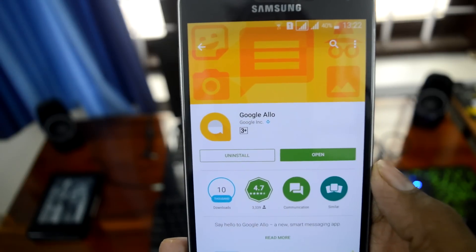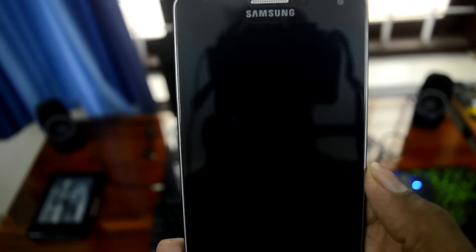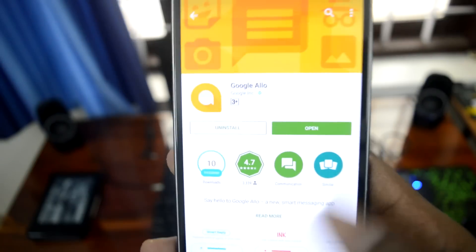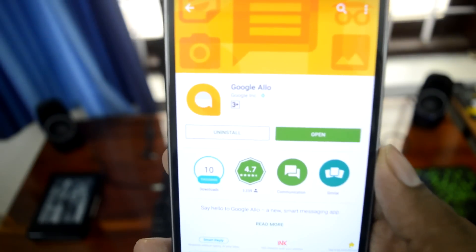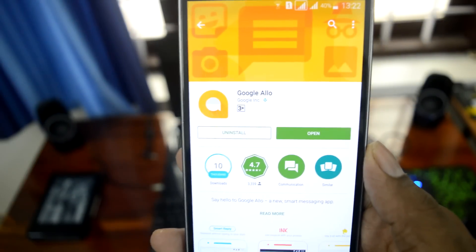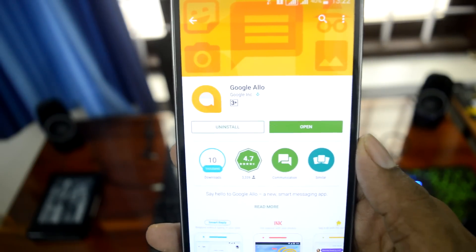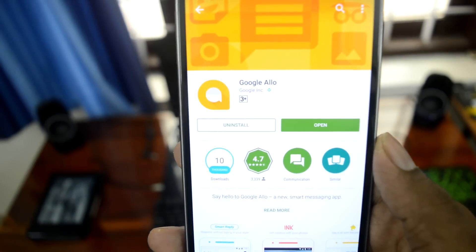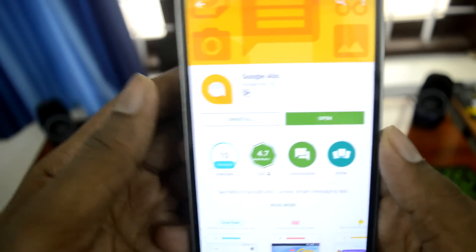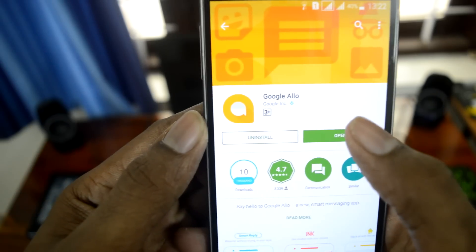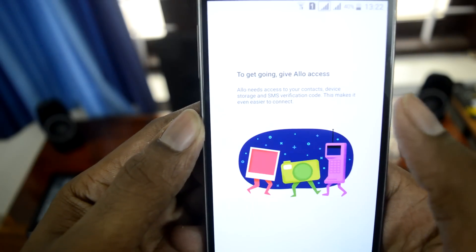Hello guys, welcome to another video. This is Ramin, and look who's here — Google Allo is out! Let's have a first look. Go ahead and open this app.